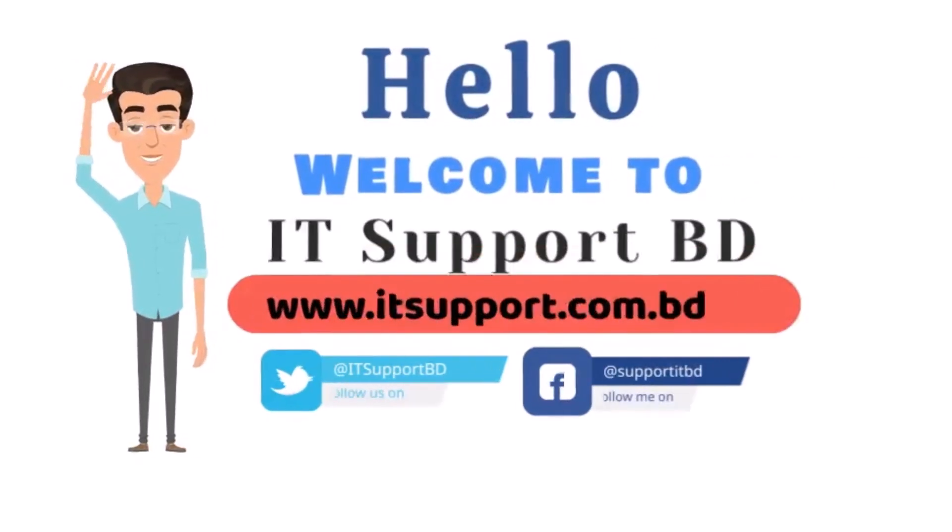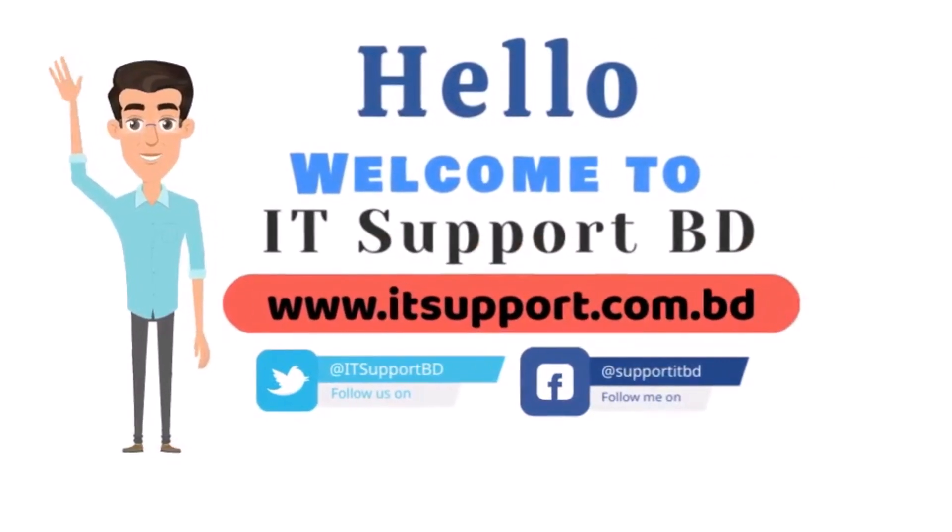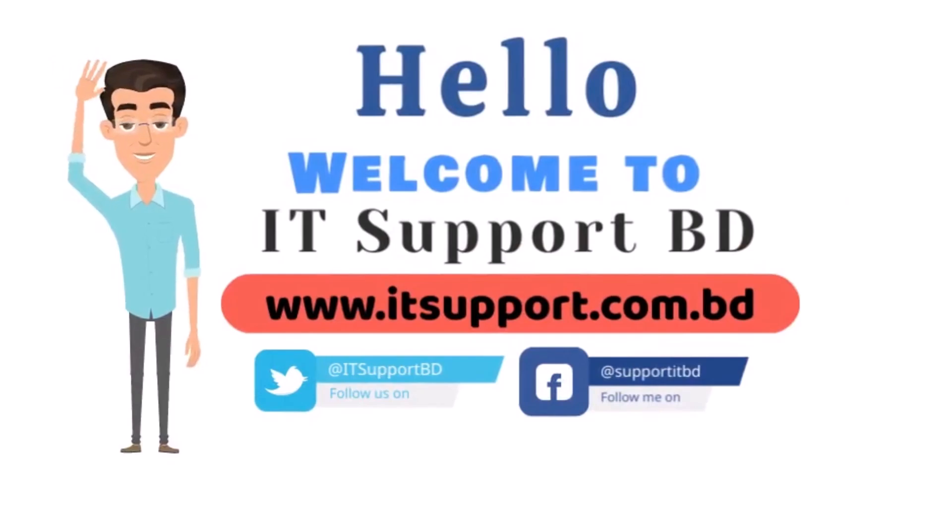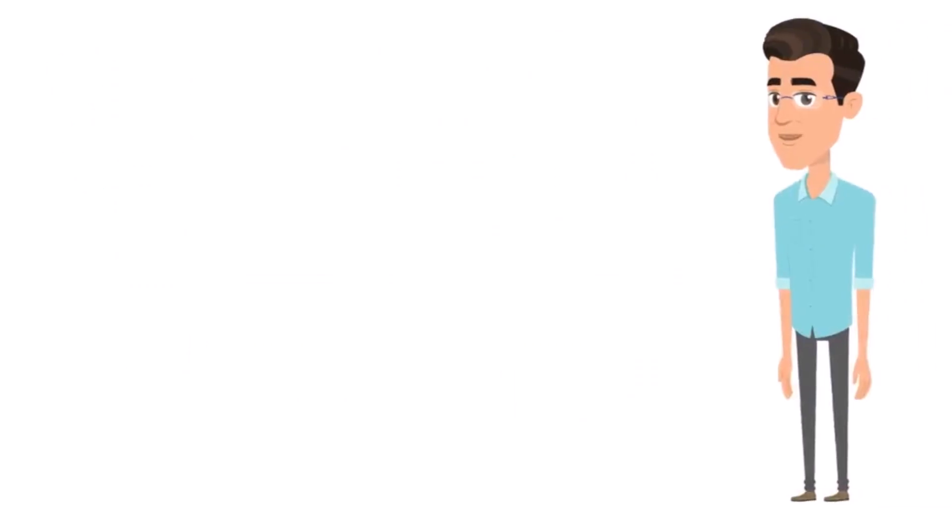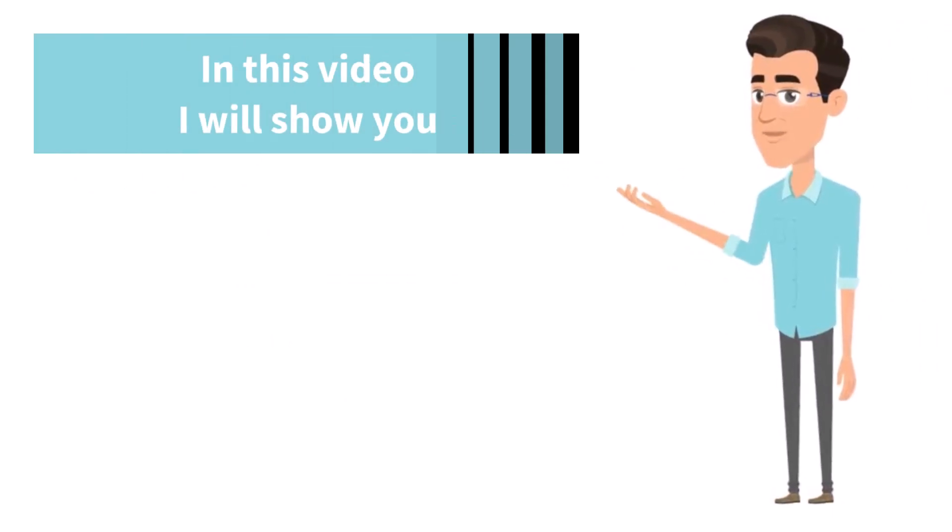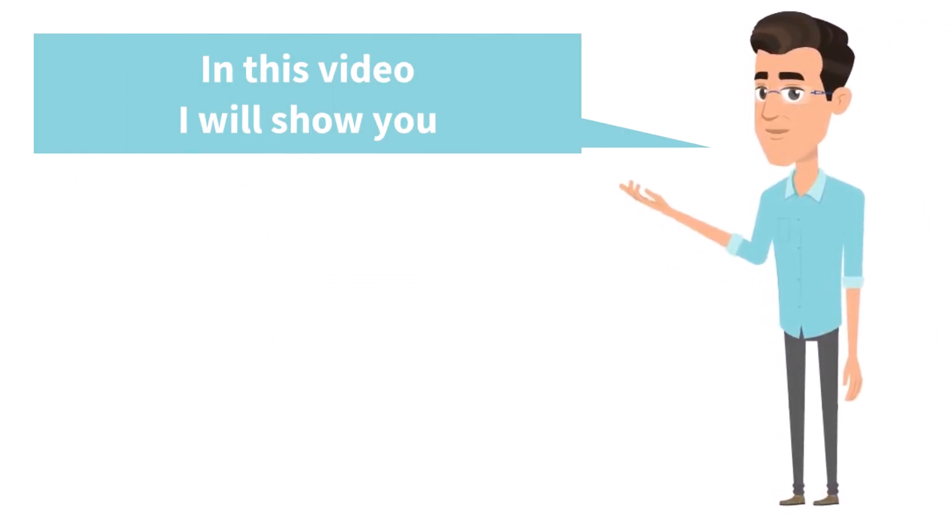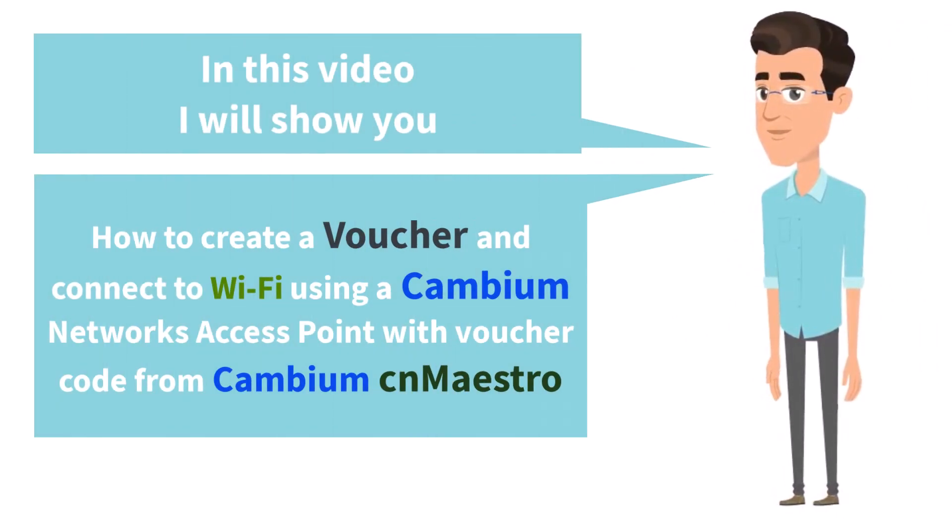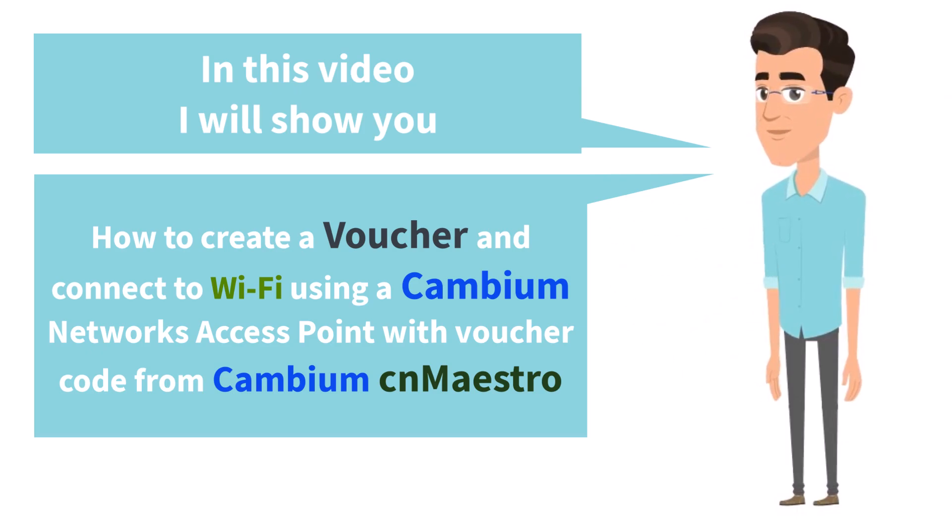Hello. Welcome to IT Support BD. In this video, I will show you how to create a voucher and connect to Wi-Fi using a Cambium Networks access point with a voucher code from Cambium cnMaestro.